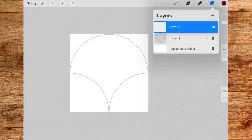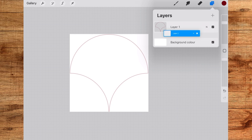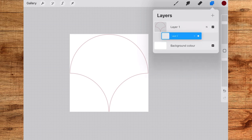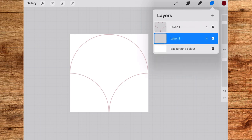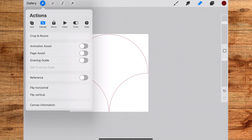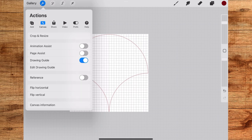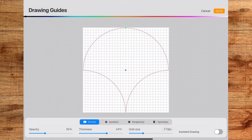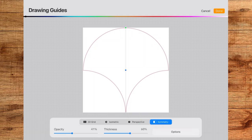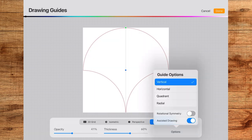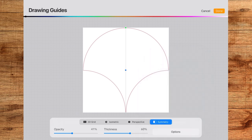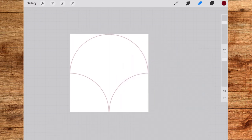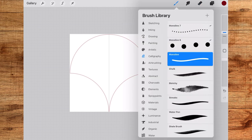Then tap on the actions tool, tap on canvas and toggle on drawing guide, then tap on edit drawing guide, go to the symmetry and tap on vertical symmetry and then done. You can also draw a motif without using the symmetry tool but for this video I will be using the symmetry guide.